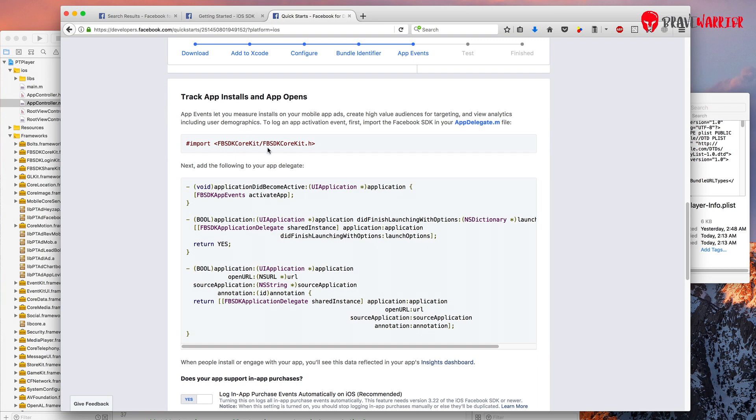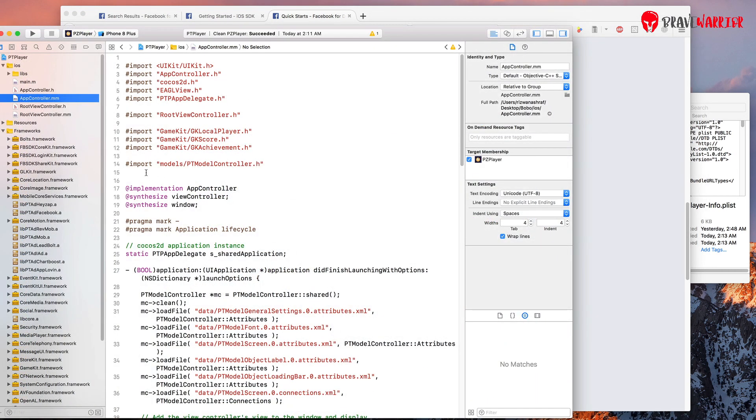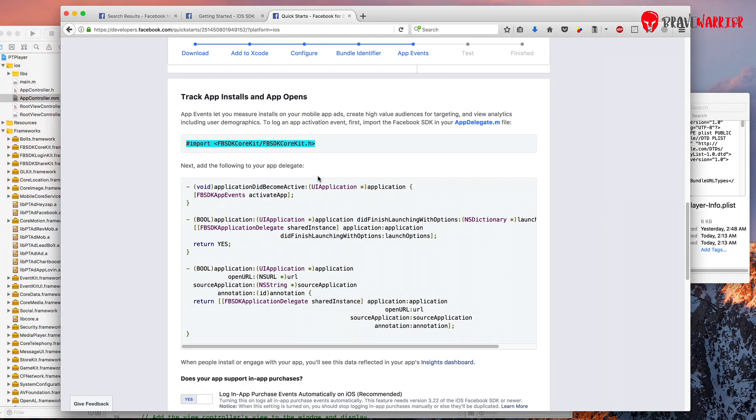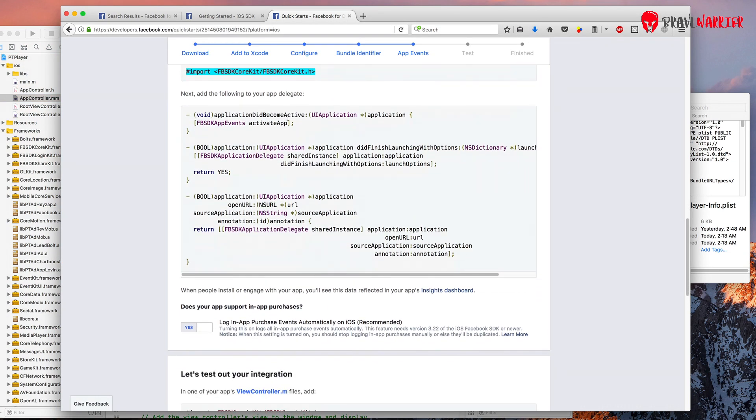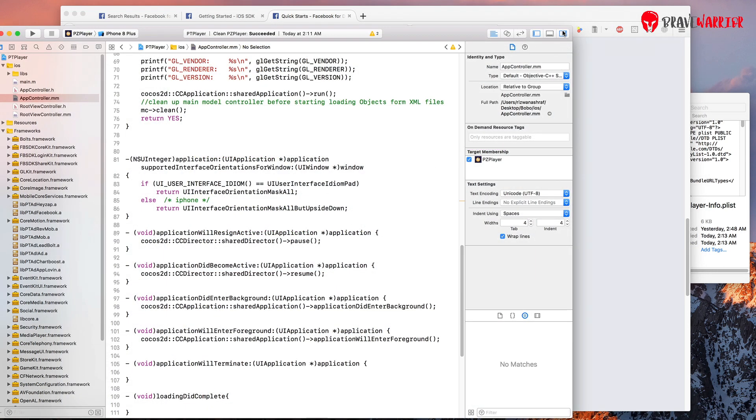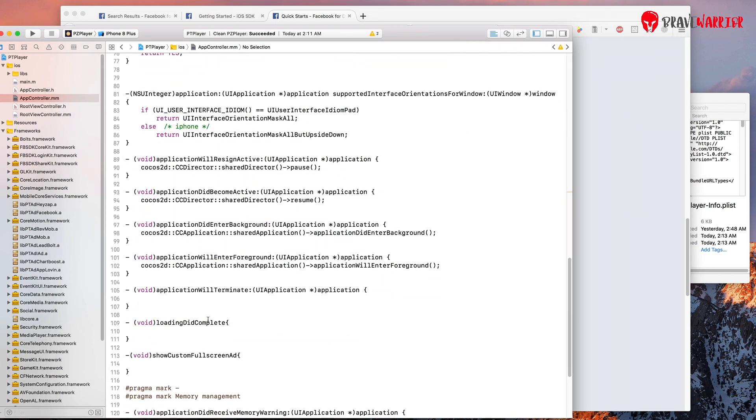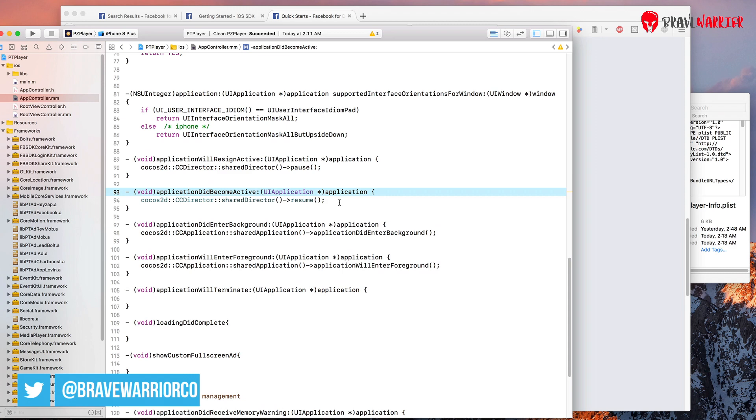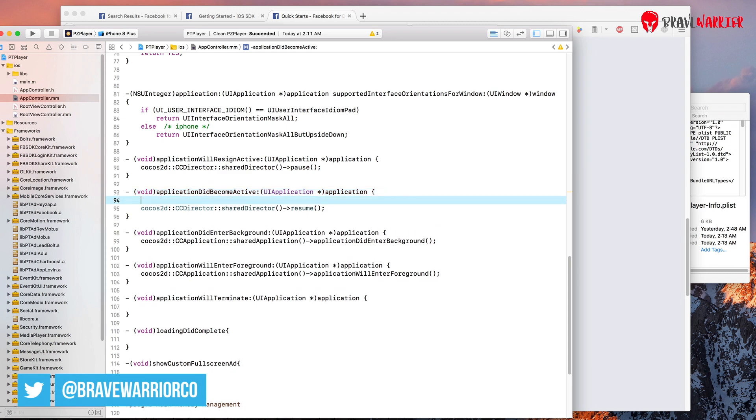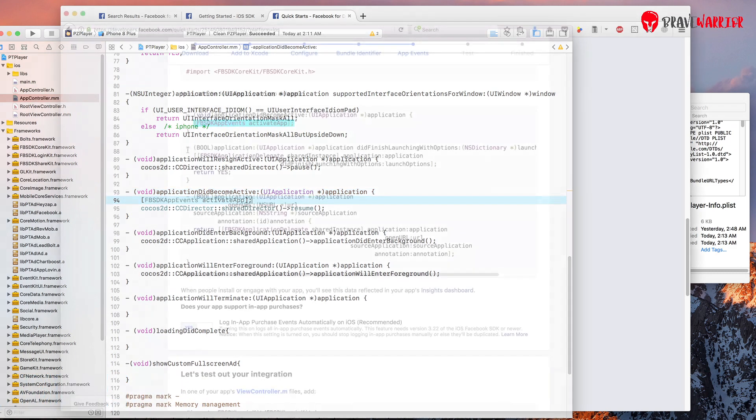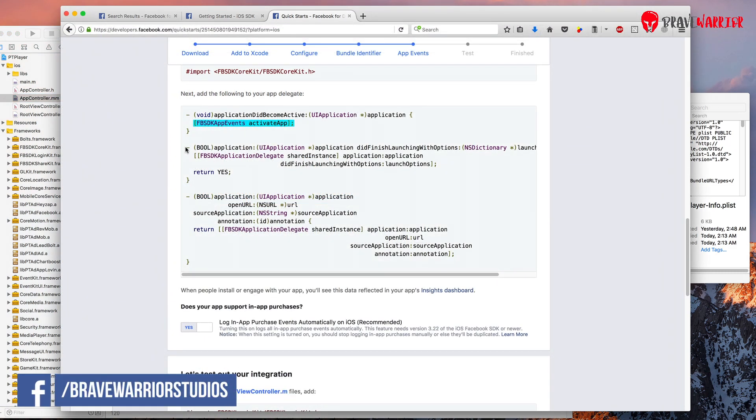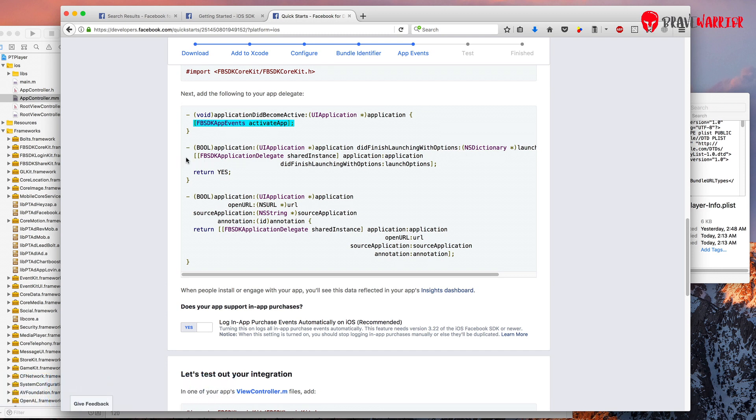Copy this line and paste it inside your app controller .mm. Now we need to find this piece of code in our app controller. Copy this small block and paste it. Now we need to find this big block of code. And under this one we need to copy and paste this block.